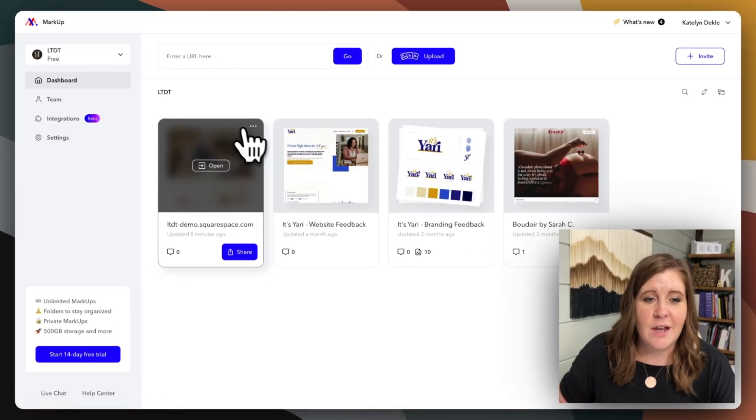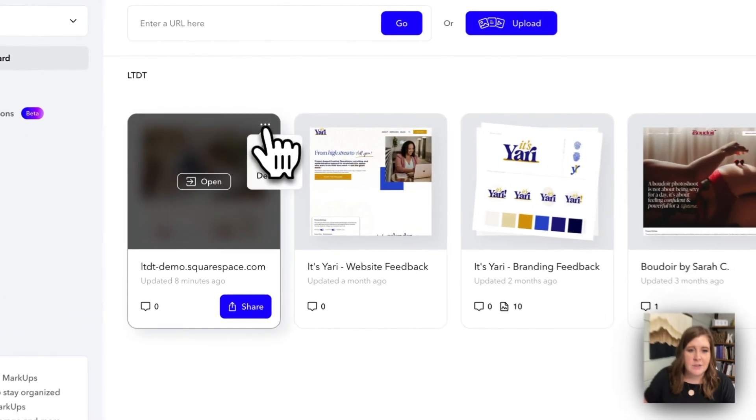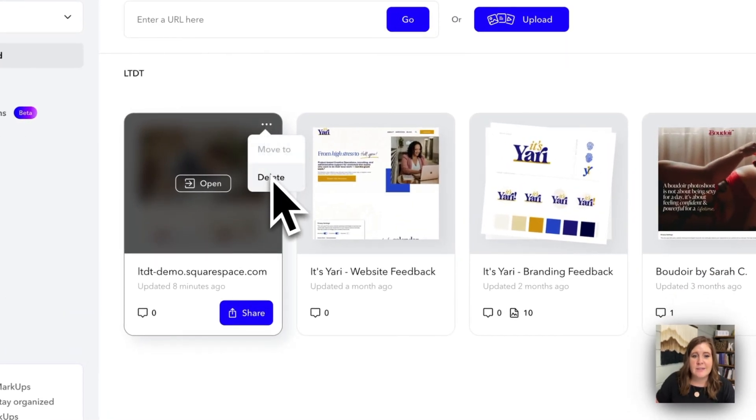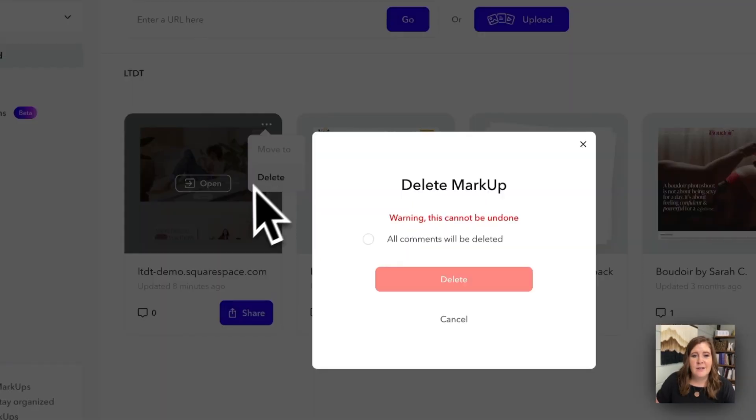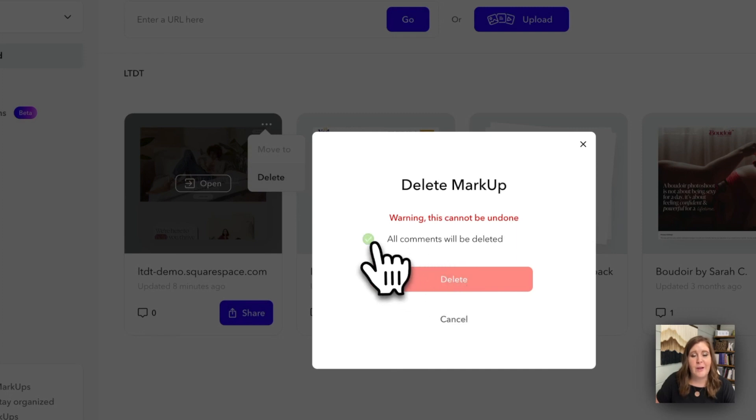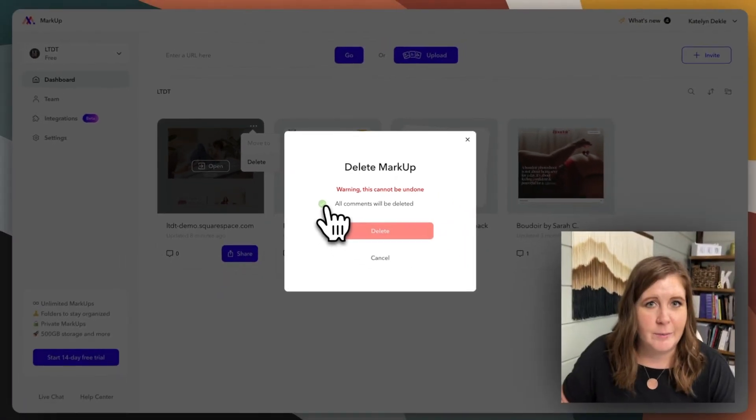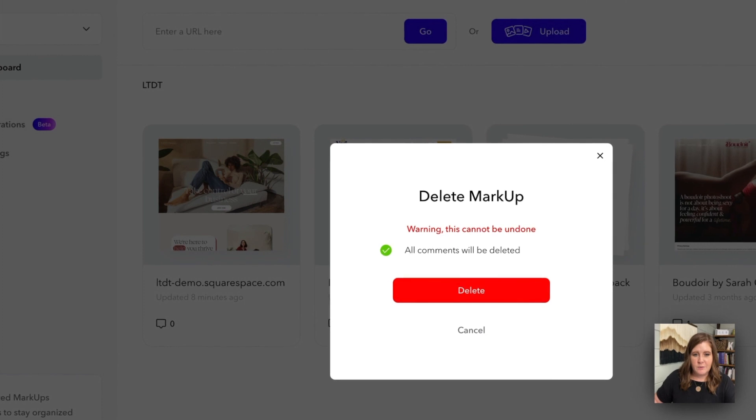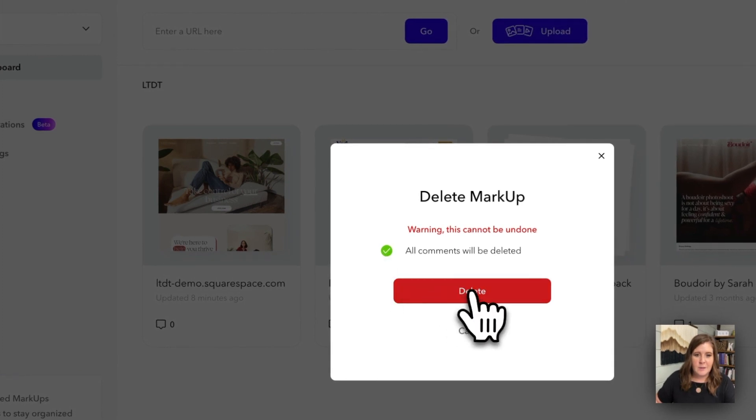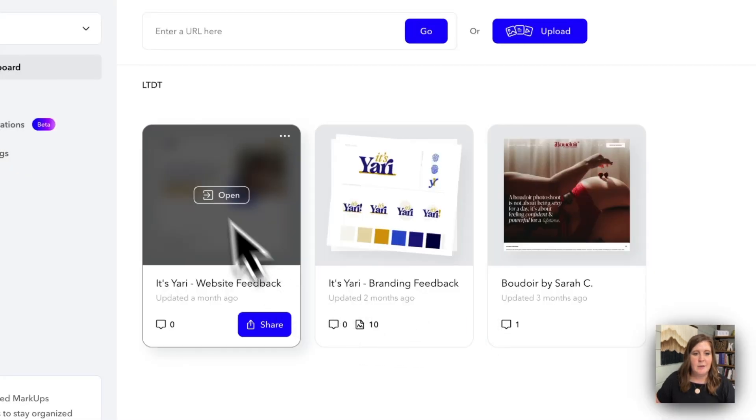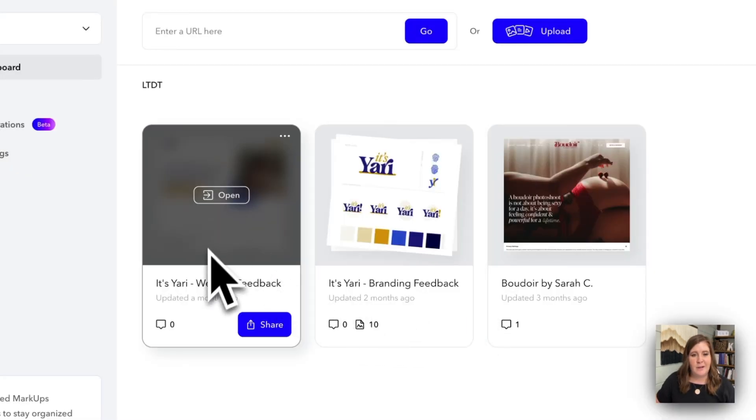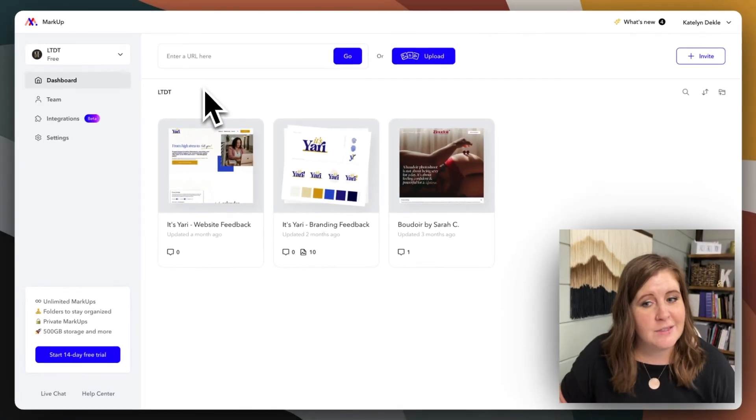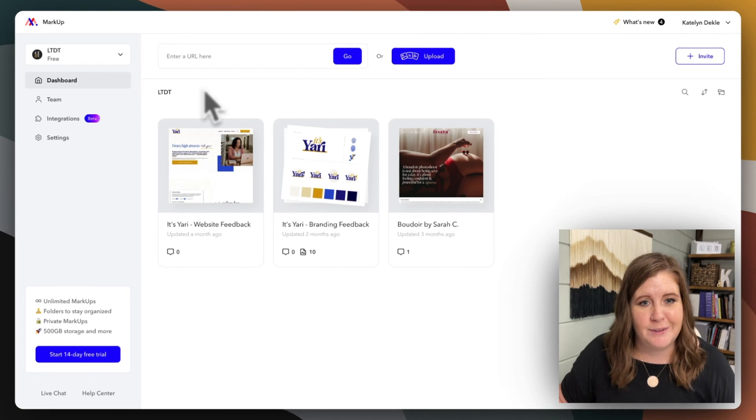And when you're done, all you have to do is click the ellipsis up here at the top and delete when you no longer want the markup. Cause you do have a limit on how many active ones you can have at one time. So if you check this box and we click delete, it will delete the markup that we just had and all the comments. So you gotta be careful.